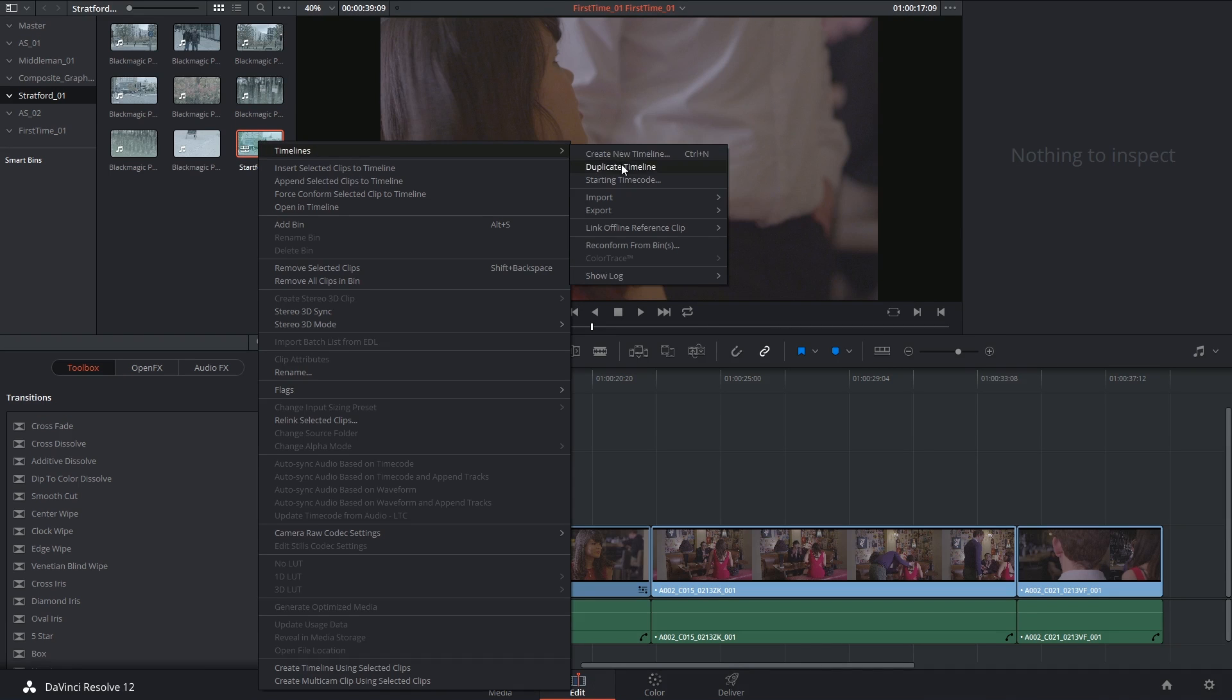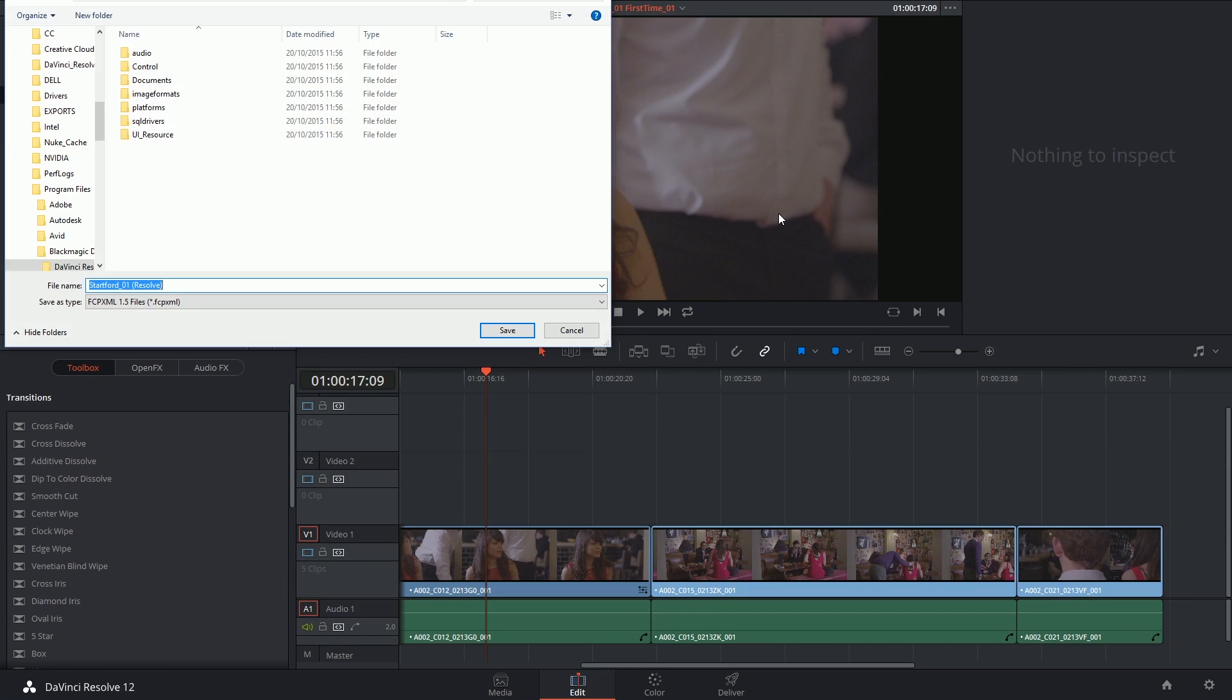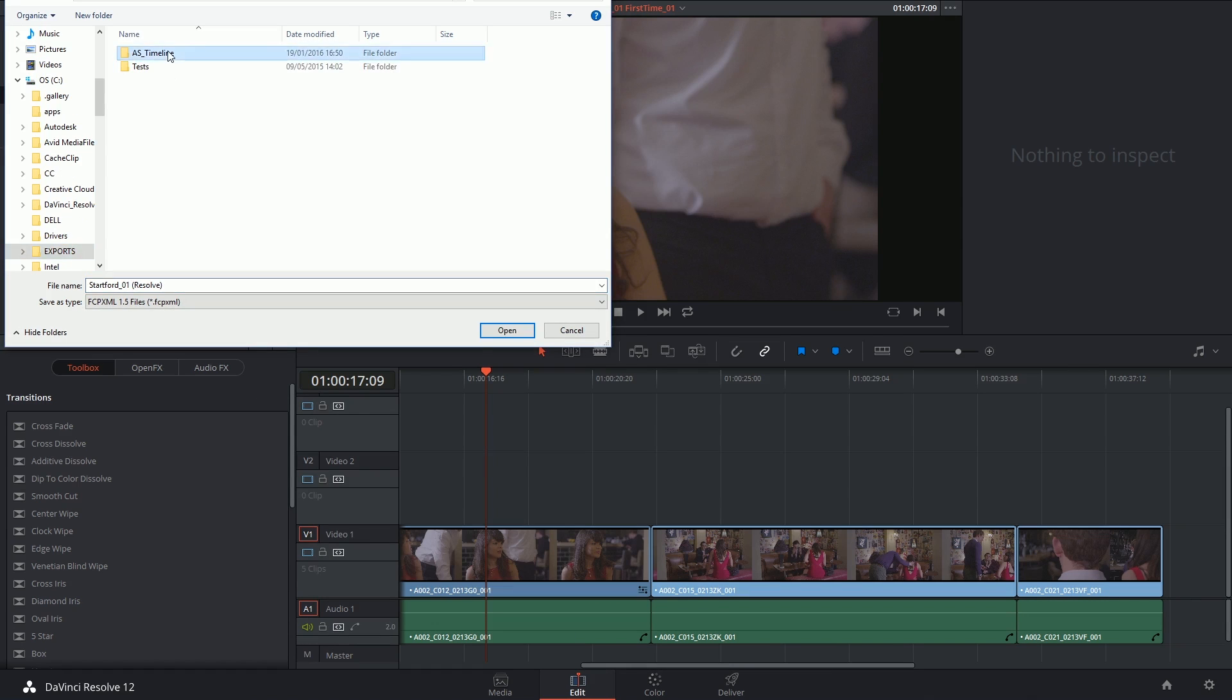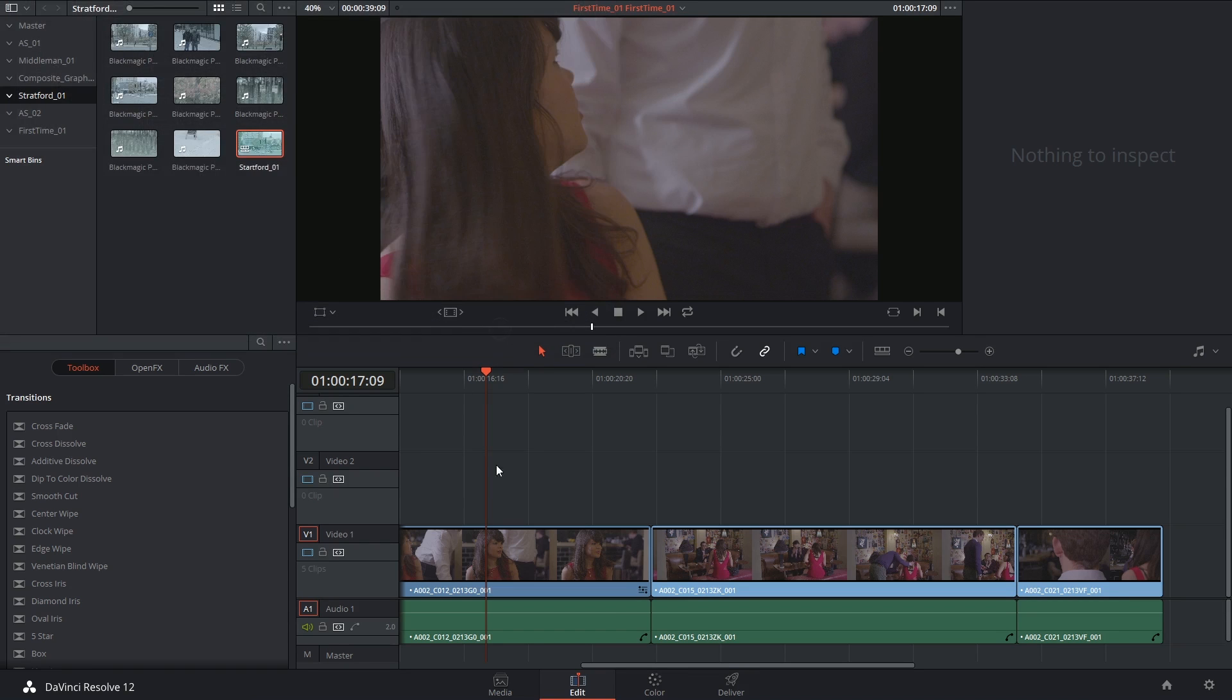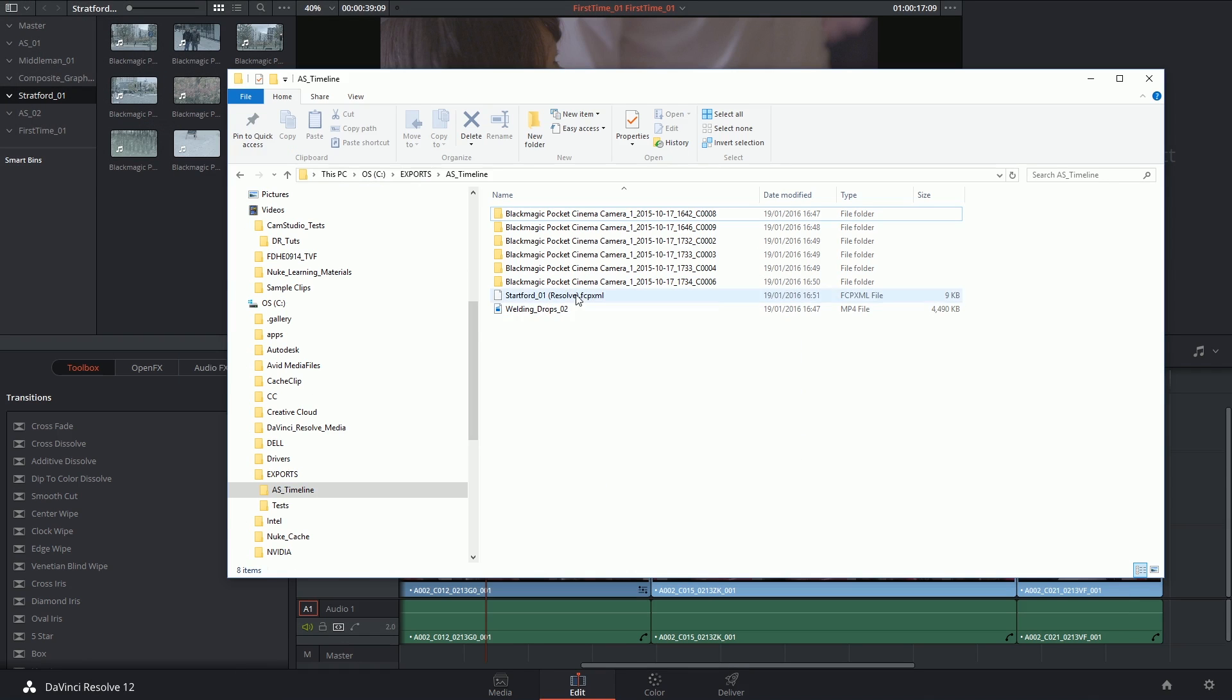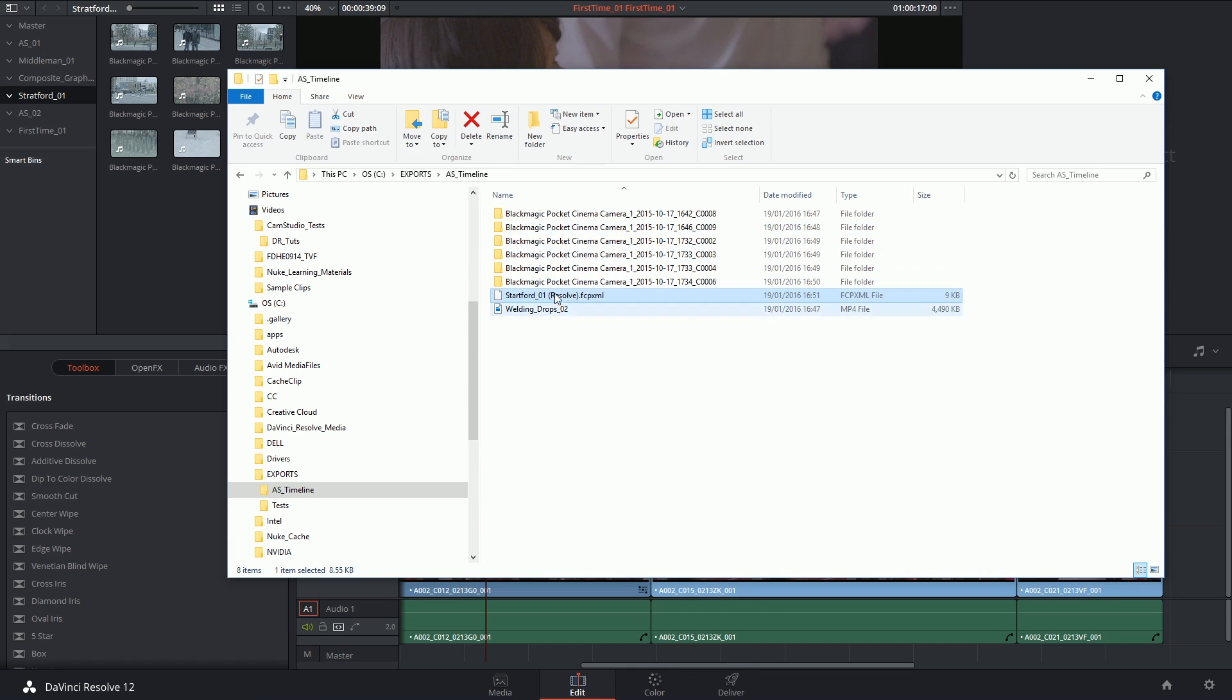Right click timelines, export AAF XML EDL. Just for simplicity's sake I'm going to send it to the same location and now it appears over here. So now I can send this entire folder to someone and know that they'll be able to launch this XML file on their program and be able to reconnect to all of the relevant media.